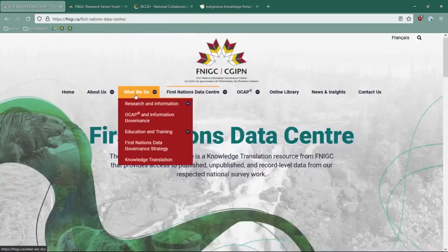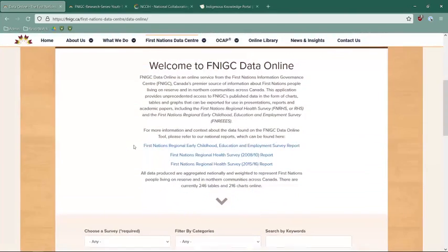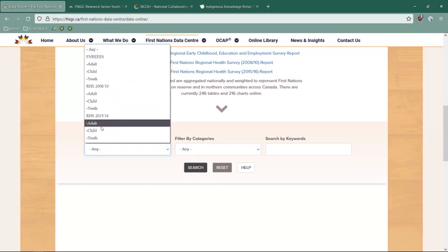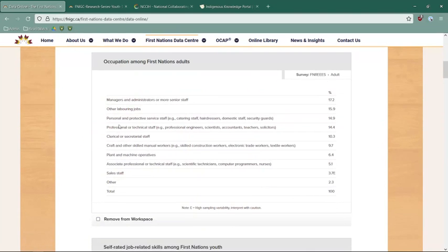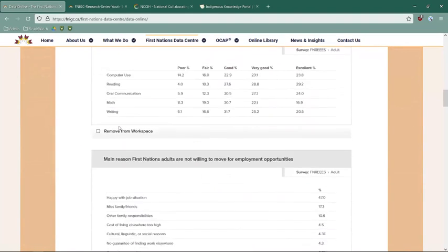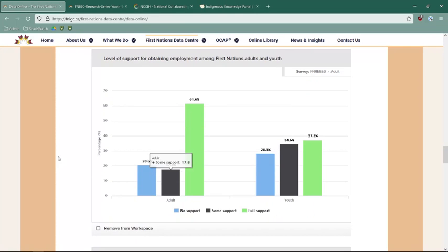Similarly, the First Nations data center provides access to all information related to the surveys described earlier. You have the option of exploring available data, making a data request, or accessing available data resources. By exploring available data and clicking learn more, you're taken to the data online page where you can choose any survey, filter by all of them, or look specifically at one of the educational and employment surveys. Running a search gives you access to tabular data based on survey results, shown in both tables and charts, which you can add to your workspace and download for use in publications, presentations, or other research outputs.